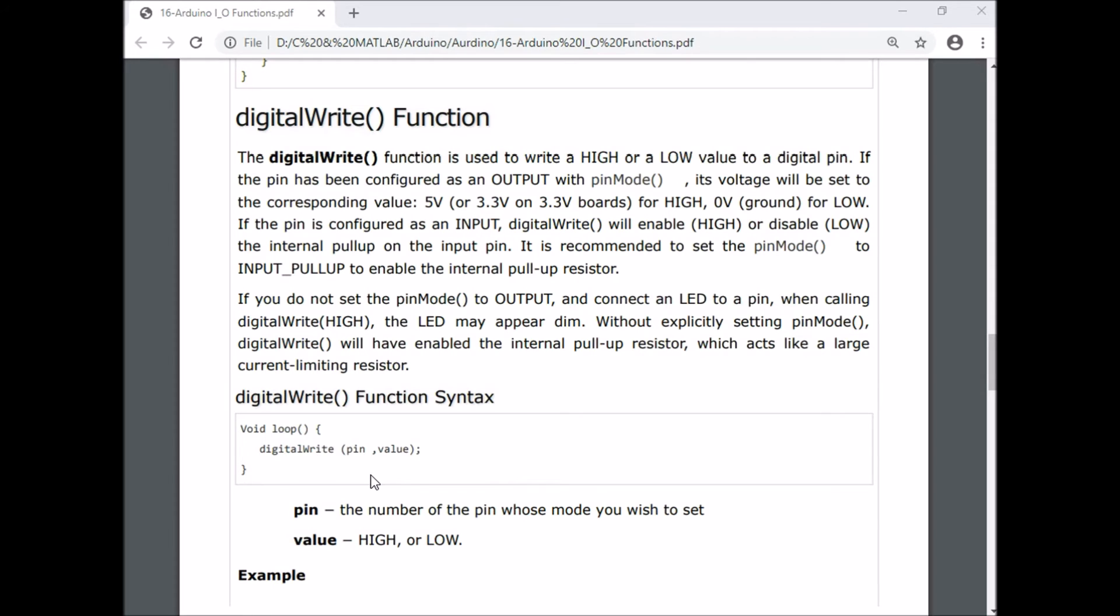Because of that, even though you are writing high to the third pin, the internal pull-up resistor is activated and the LED connected to the third pin will glow dimly. So whenever your LED is glowing dimly on a pin you expect to be configured as output, it means you have forgotten to mention that pin as output in the pinMode function.